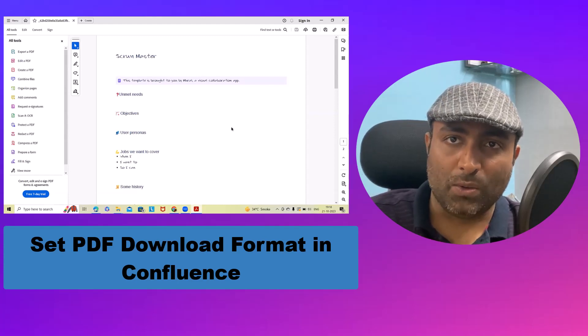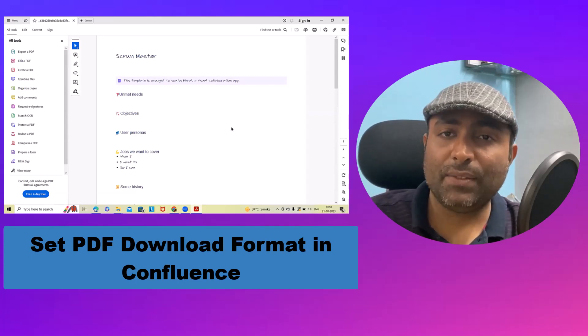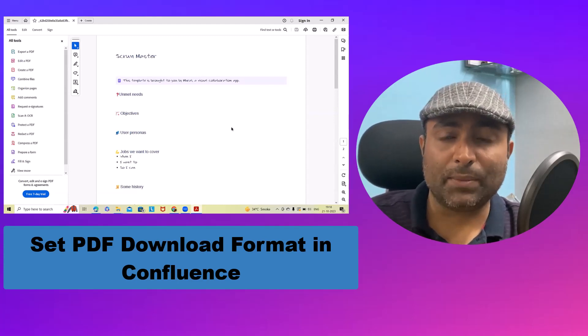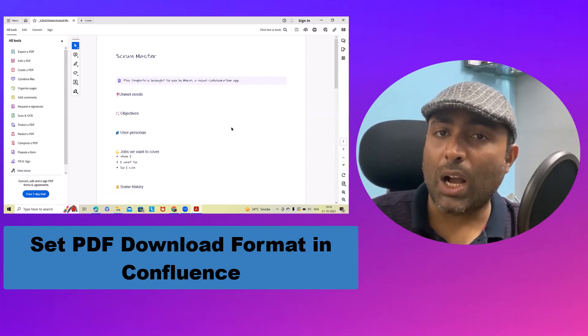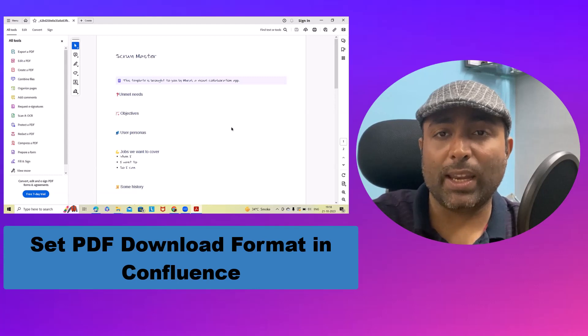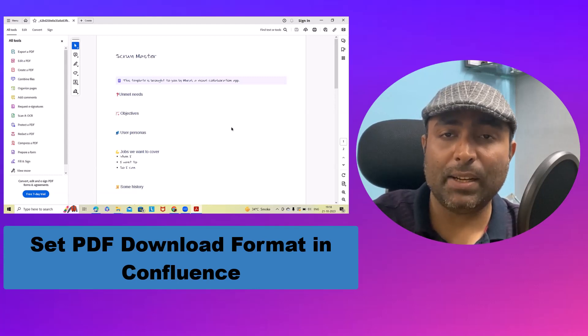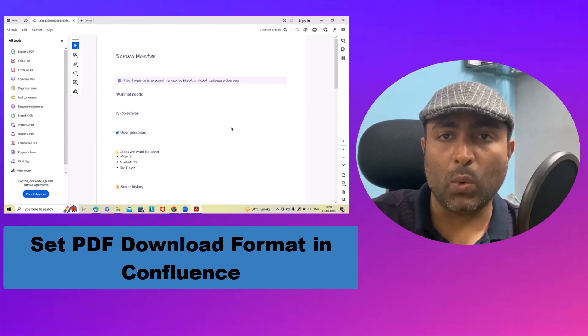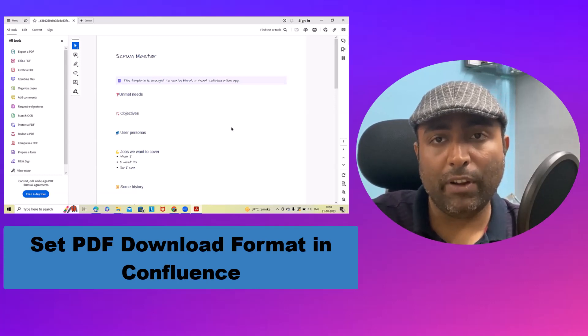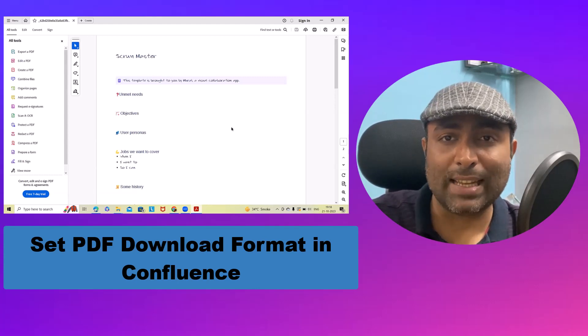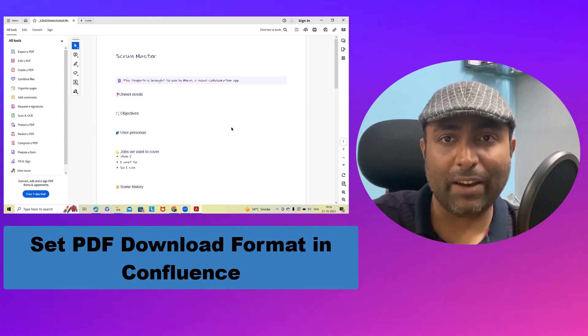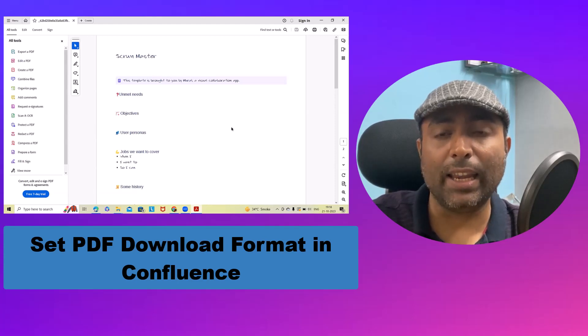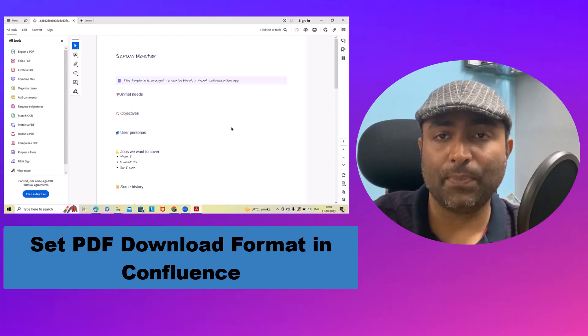Welcome to Raikuru.com. In this video we'll explain how we can set up PDF export in different font styles and languages in Confluence.